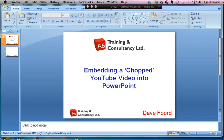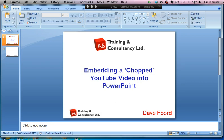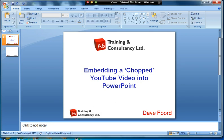I'm Dave Ford and in this screencast I'm going to show how easy it is to take a video that we found on YouTube and then to chop it so that we only show a certain short section of it, and then we're going to embed it into PowerPoint. This is very easy to do, it's free, you don't need to download any tools.